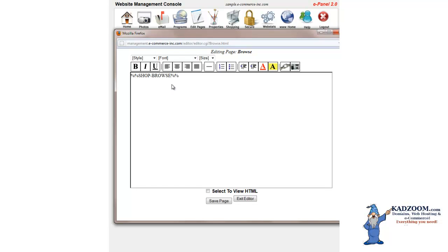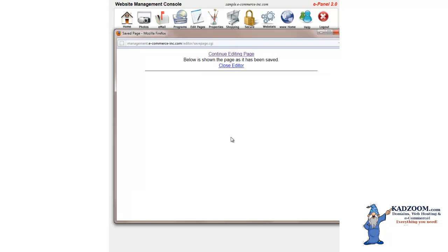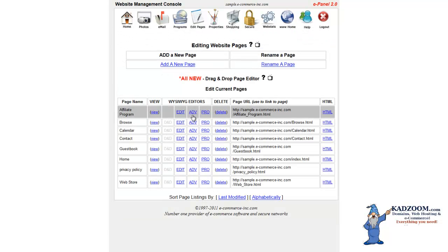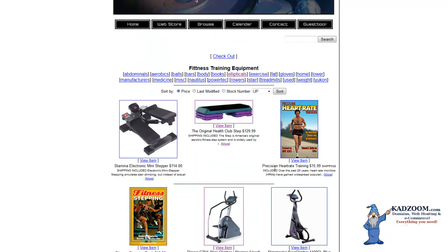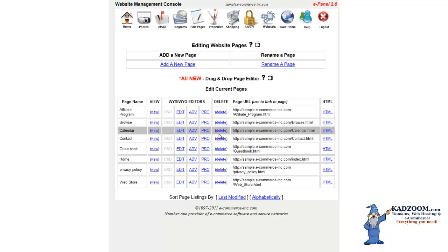Since we have already done that, we're going to click on Save Page. We're going to close our editor, and then we can also view the page. As you see, the Browse Page is already set up for you. Of course, we put products in there for this example, and we'll show you how to set up your products as well.